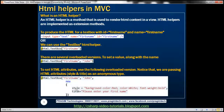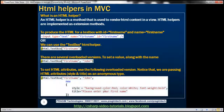I am passing the style attribute to this text box HTML helper, and notice that I am passing it as an anonymous type. Look at the style: we are setting the background color to red, color to white, and font weight to bold.